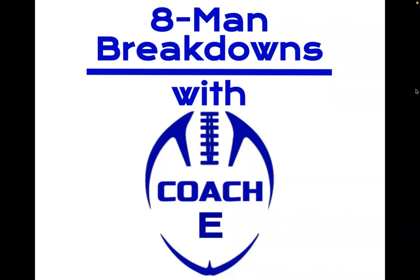Hey, welcome back guys. This is 8 Man Breakdowns with Coach E. I'm Coach E. Let's get started with the episode.